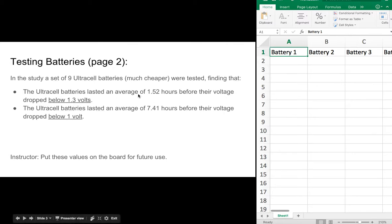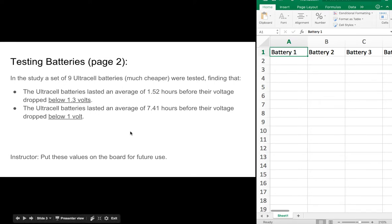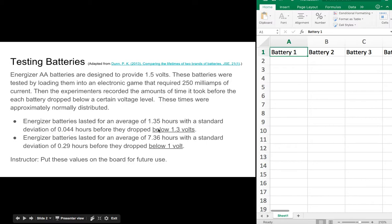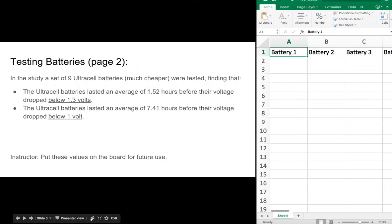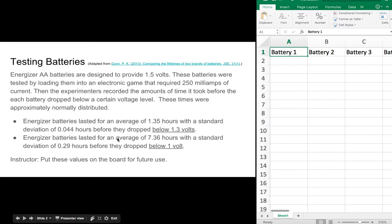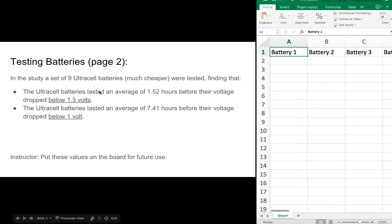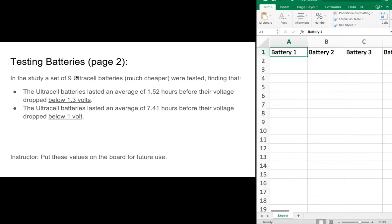The Ultracels lasted an average of 1.52 hours before their voltage dropped below 1.3 — compare that to 1.35. The Ultracel batteries lasted an average of 7.41 hours before they dropped below 1 volt — compare that to 7.36 hours. So at first glance we're lasting just a little bit longer. But these are averages of 9 batteries, not just one single battery.